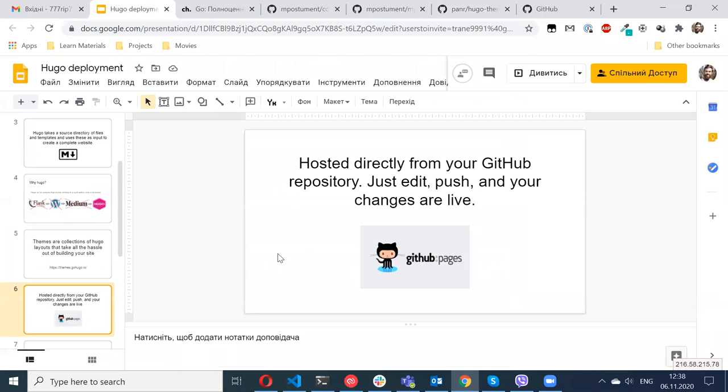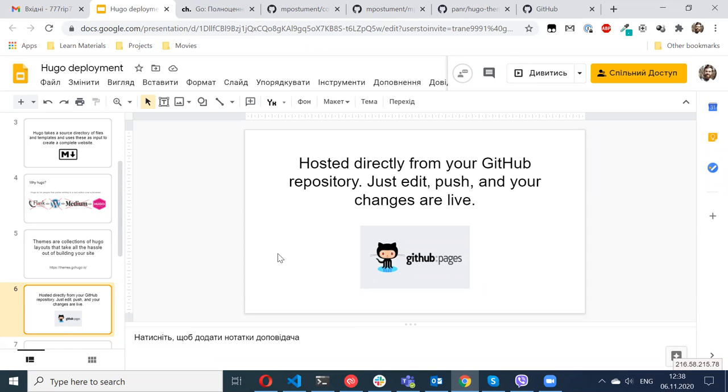So what is GitHub Pages? You can basically publish there your static website, your HTML files, CSS, and it will be immediately available. You don't need to do anything.